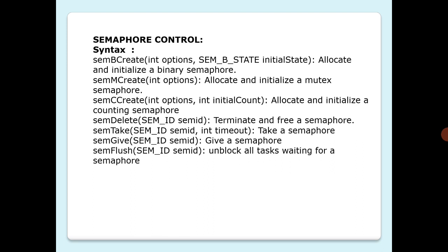semTake is a routine which takes two parameters, semid and timeout, which takes a semaphore. semGive gives a semaphore, taking a parameter called semid. semFlush is used to unblock all tasks waiting for a semaphore. If you want to refer to this, just refer to your VxWorks reference manual for valid arguments in the above routines.